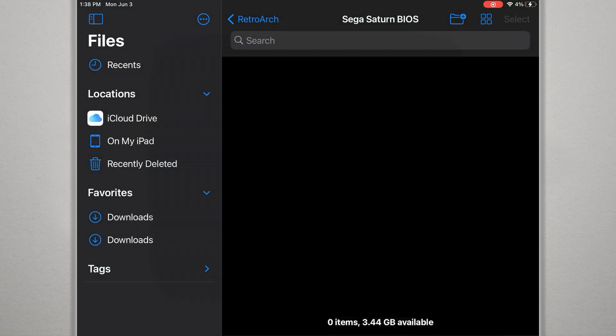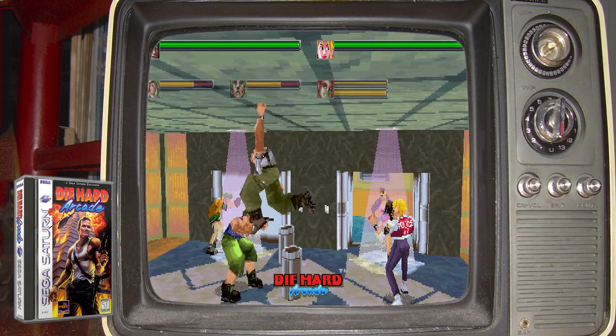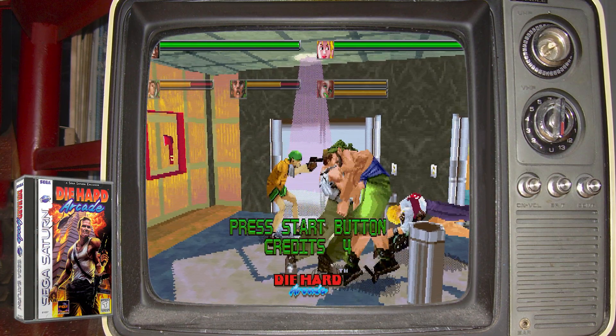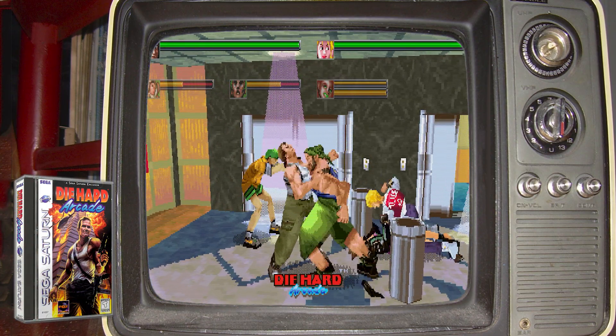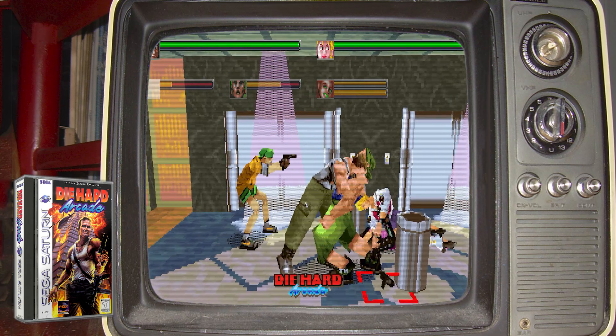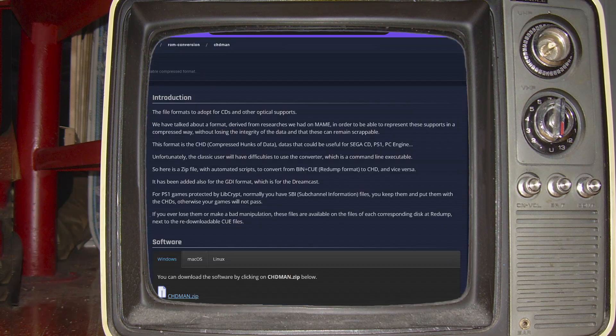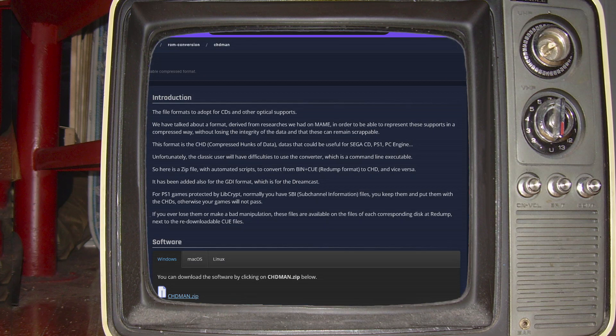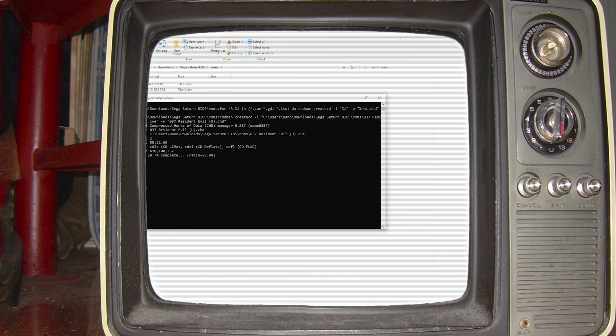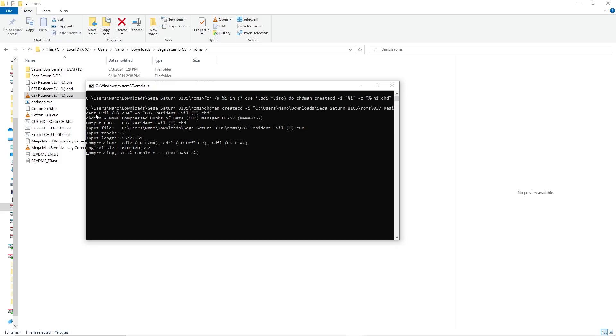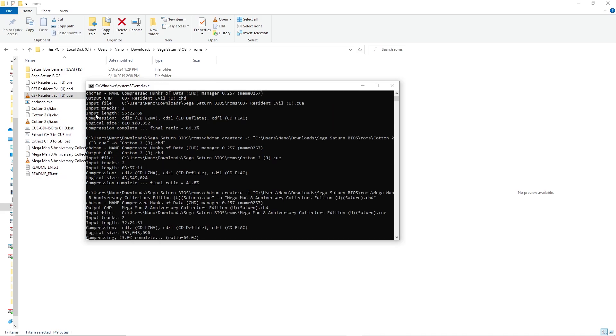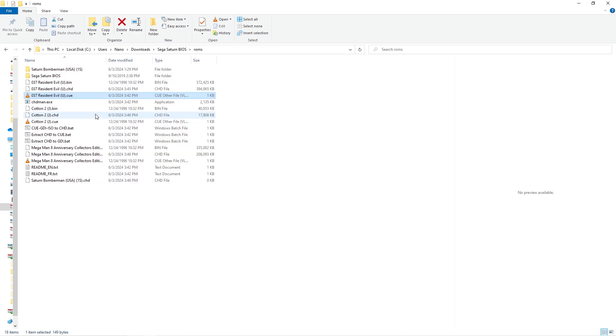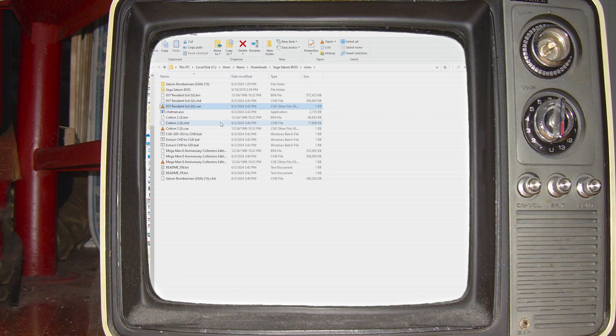If you're having trouble getting a specific game to load and you're sure you have the correct BIOS files, try converting the disk image from BIN and CUE format to CHD format. There's a repackaged version of MAME's CHD tool available at the link in the description. It comes with a batch file called cue-gdi-iso2chd. Place the files from the zip file into the same directory as your image files and then run the batch file to convert all the image files found in the directory to CHD files.